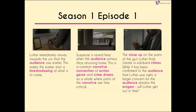Suspense is increased, as expected, when the audience see Alice returning home. This is a common narrative convention of action and crime drama genres, as parts of the narrative are going to be time critical. We have two situations playing out at the same time — Luther is desperately trying to find the evidence he needs while we are urging him to go quicker, quicker, because we know Alice is getting home.